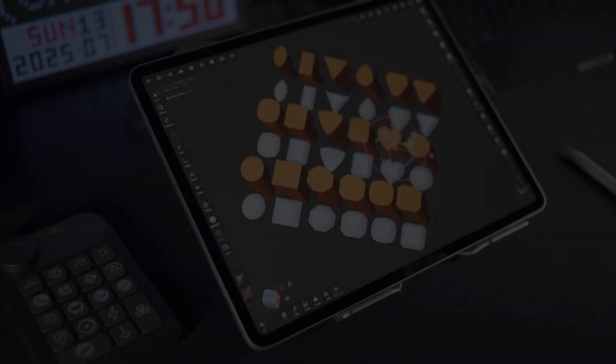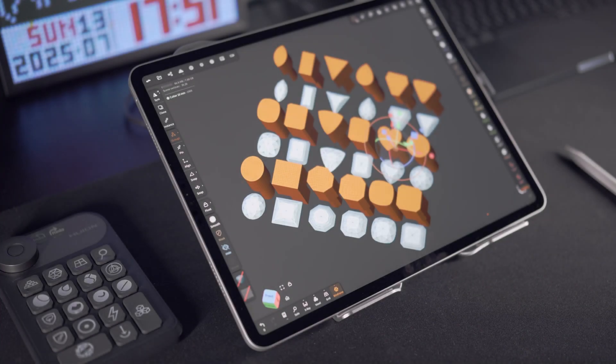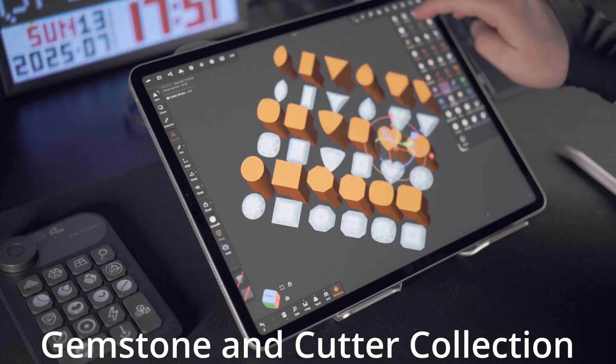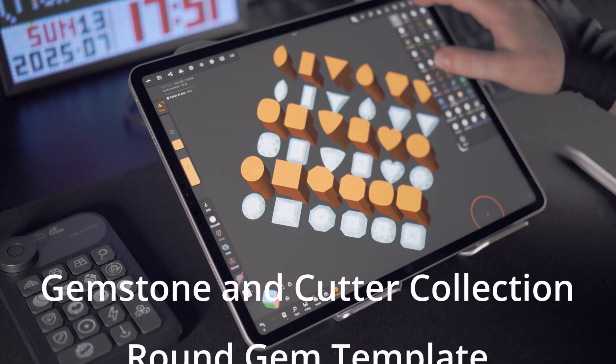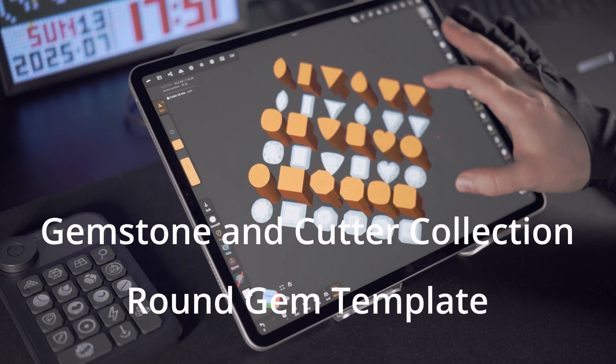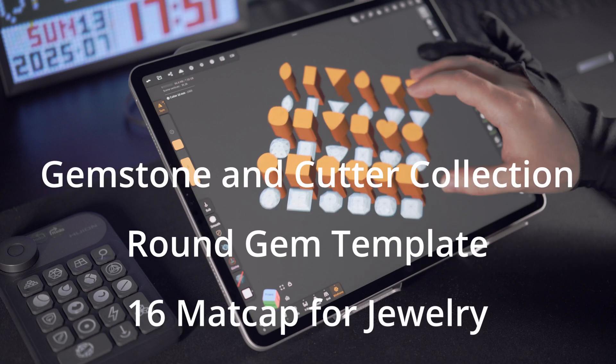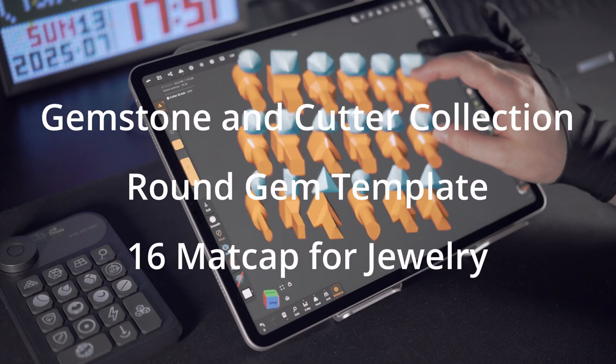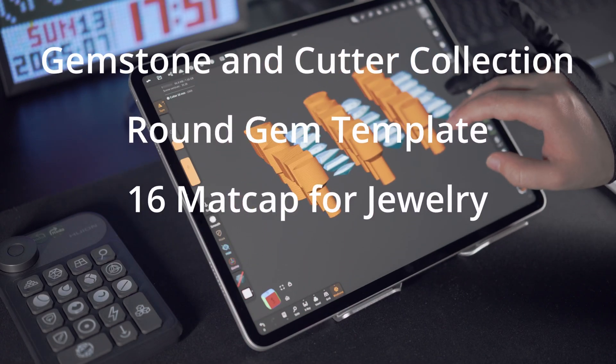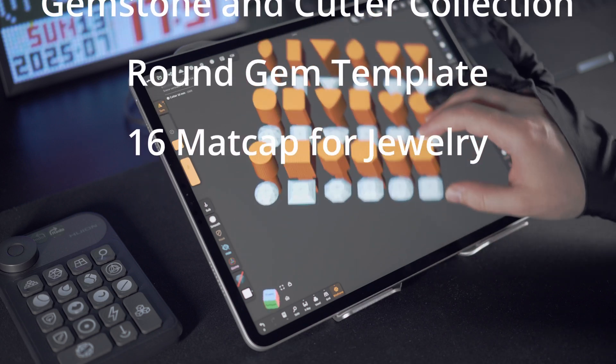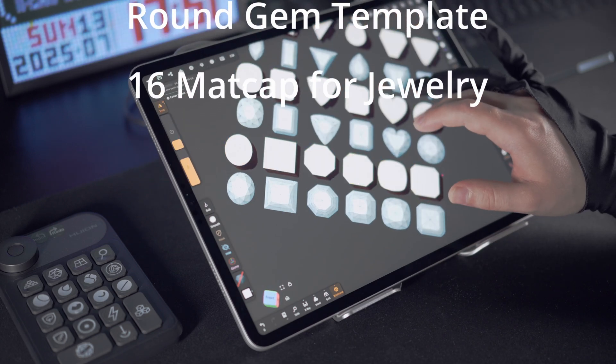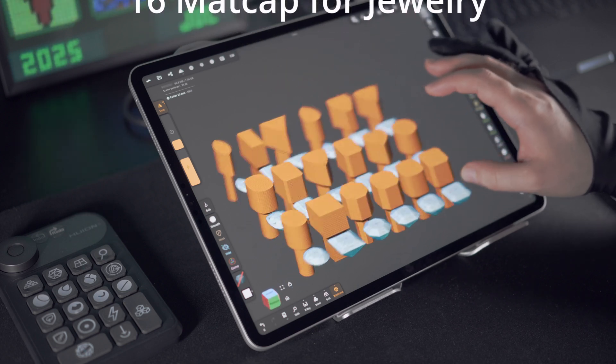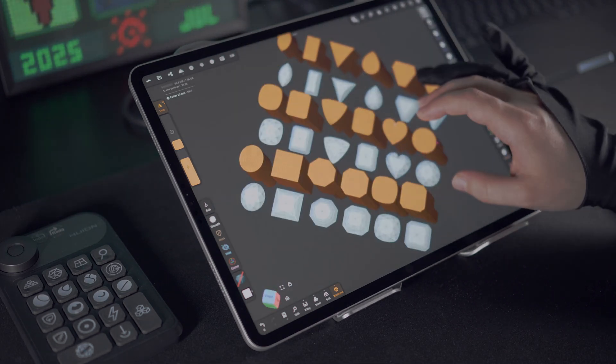So, if you're serious about jewelry modeling in Nomad Sculpt, I recommend having Gemstone and Cutter Collection, Round gem template, and 16 mat cap for jewelry. They'll help you model faster, keep your scene organized, and save time. If you have questions, feel free to ask in the comments or on Patreon. Thanks for your support, and I'll see you in the next video.